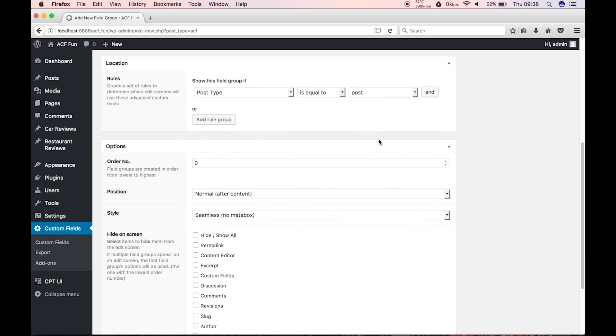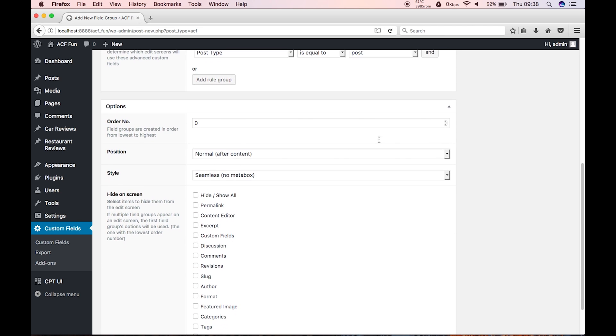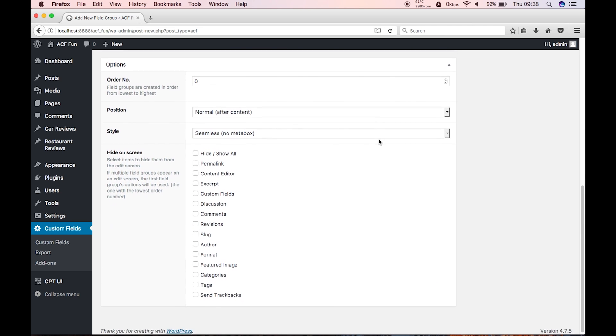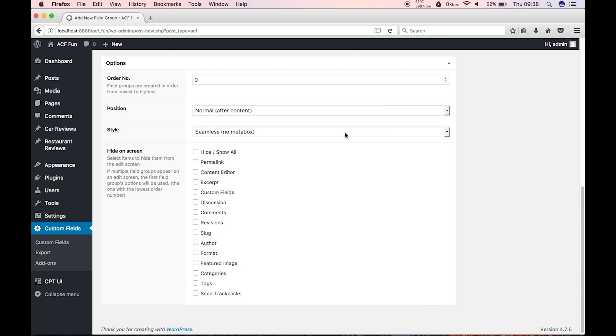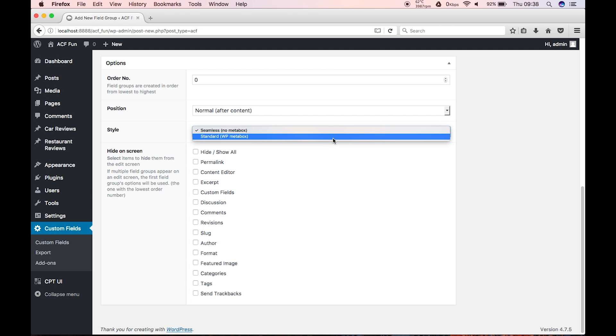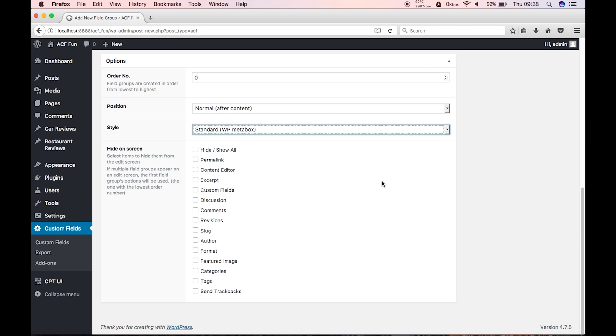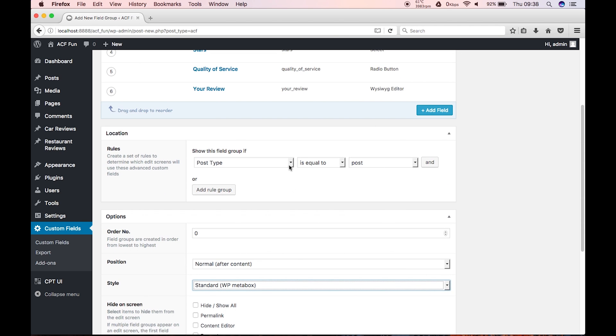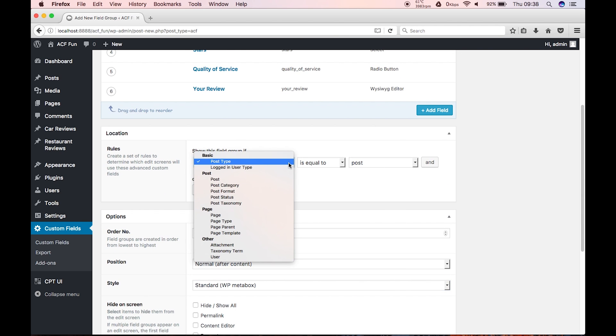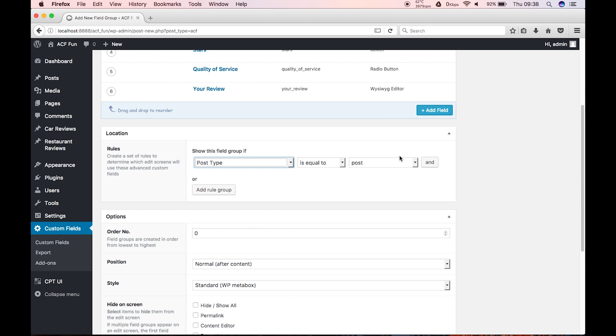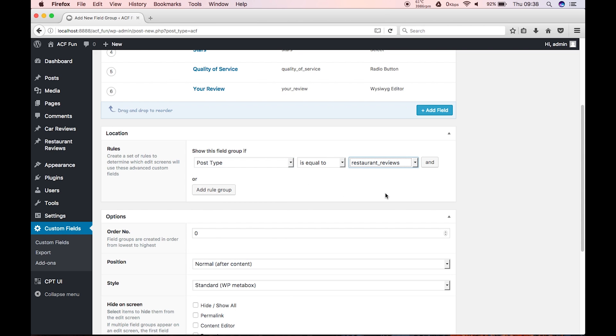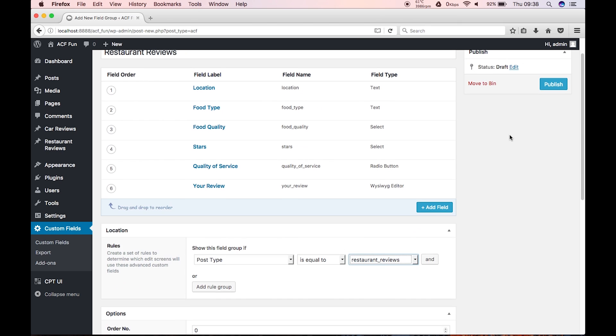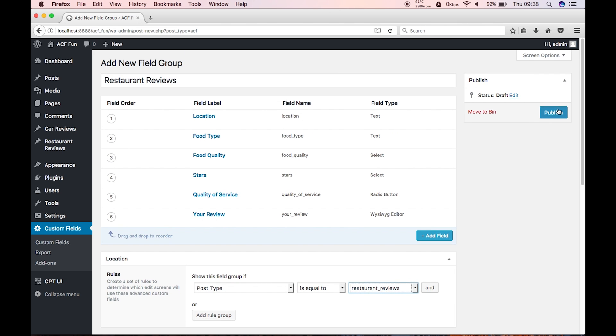So, now, we can, or I prefer it to be in the WP meta box. And, I'll leave, that for now. And then we can come back to it. And now, this is where we can do post. Type is equal to restaurant reviews. And then that's fine. So, let's go ahead and publish that.